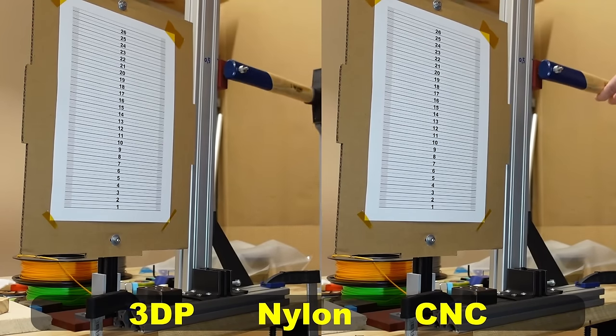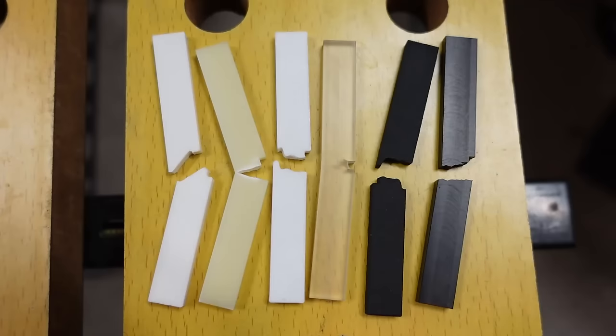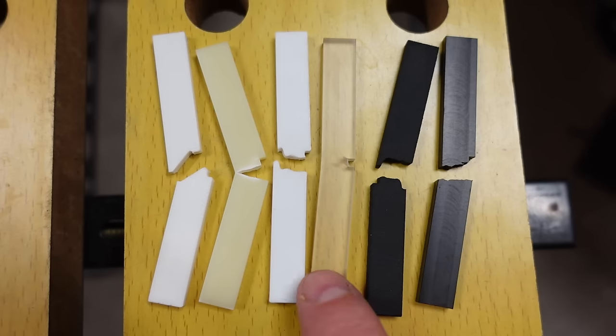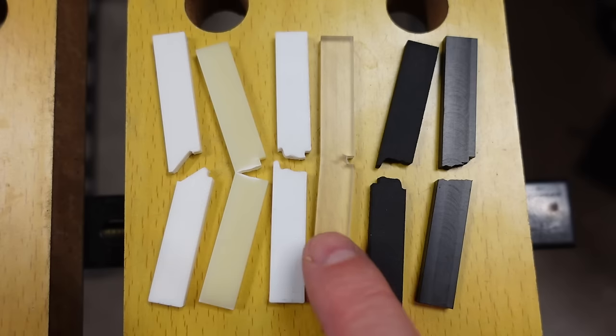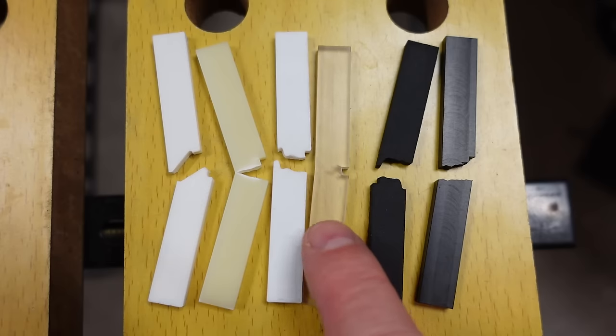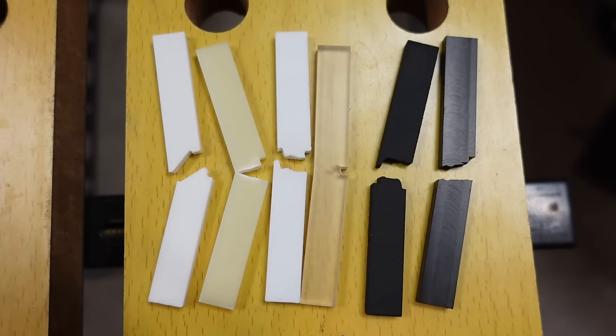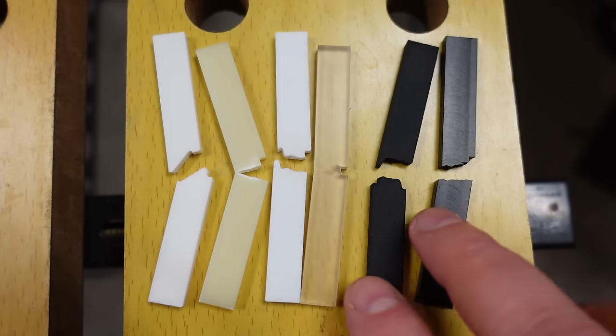Each of them performed great in this IZOD impact test. They are very tough materials compared to the PLA or PETG. The best was the CNC machined polycarbonate, which didn't even break. But let's analyze the pictures.